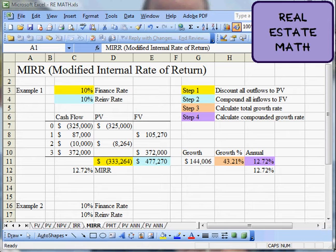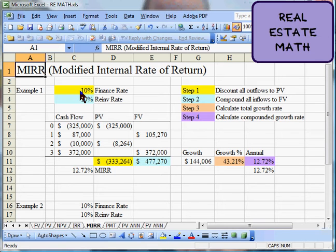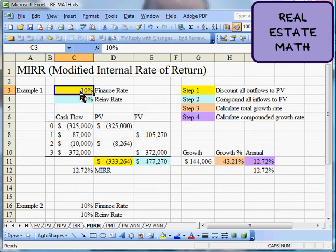The modified internal rate of return gives you a couple of choices. It gives you the ability to set a different finance rate — meaning if you're going to borrow money at one rate — and you might also have a different reinvestment rate. As you receive cash flows throughout the course of the investment, what are you going to do with that money? It's probably not realistic to assume it's reinvested at the same rate as the project. You may pay off debt, put it in the bank, or invest elsewhere. So the MIRR lets you specify both a finance rate and a reinvestment rate.